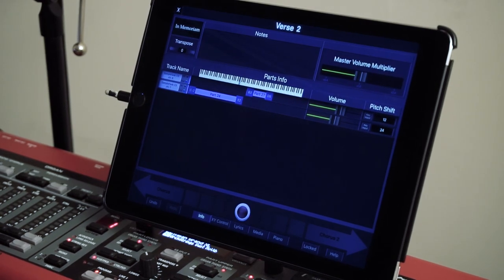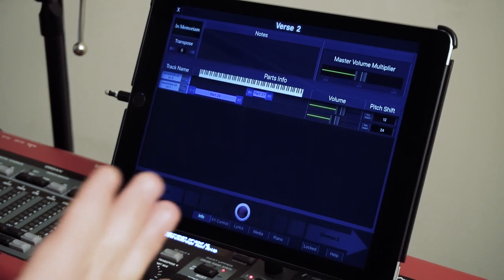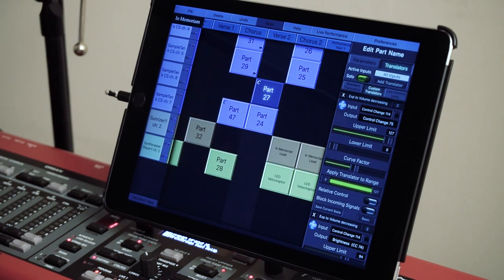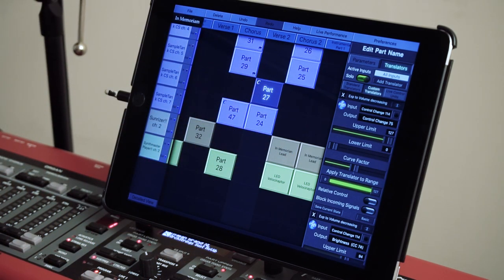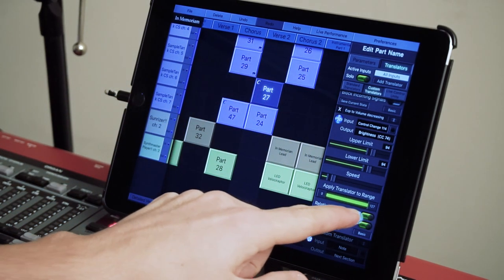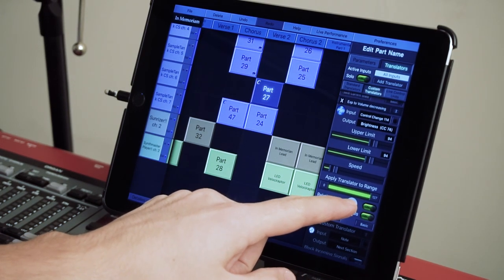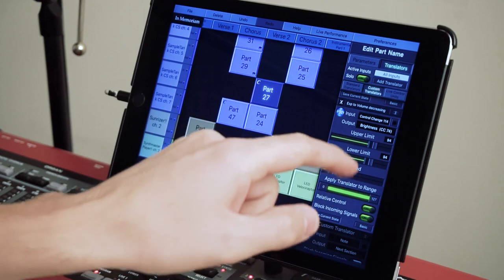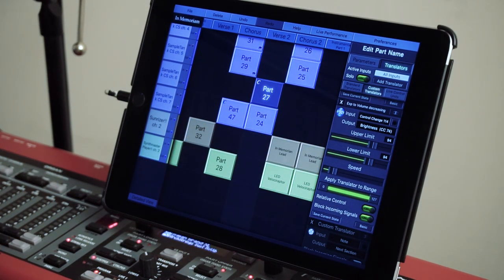This next part has two lead sounds — same sound with different volumes. There's an interesting custom translator: the first translator changes the expression pedal to CC 75, from 0 to 127 — that's the chorus effect, so it increases chorus as I move my pedal up. For the second translator, I have the relative control function. Let me demonstrate. Relative control allows you to change any parameter from its initial state to whatever limit you have set.